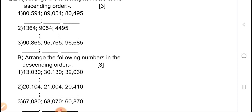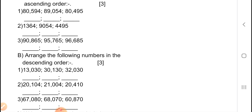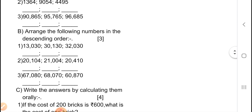Now B — arrange the following numbers in descending order. First one: 13,030 / 30,113 / 32,013. Second one: 20,104 / 21,004 / 20,410. Third one: 67,080 / 68,070 / 60,870.